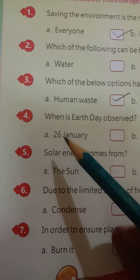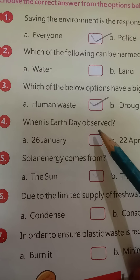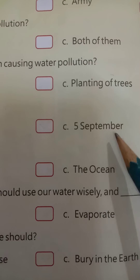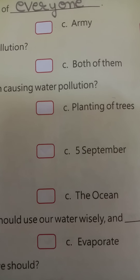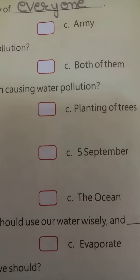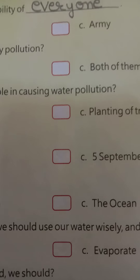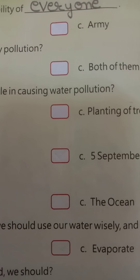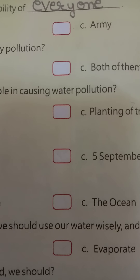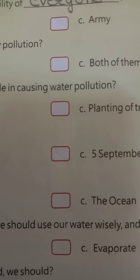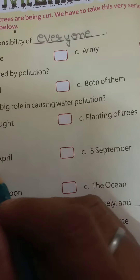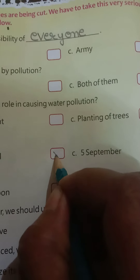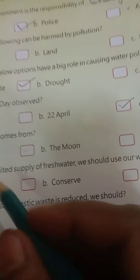Fourth question: when is Earth Day observed? Options are A: 26th January, B: 22nd April, and C: 5th September. Earth Day is recognized as the longest civil event in the world and aims to increase awareness among the masses about climate change, global warming, and all environmental issues. Earth Day is observed on 22nd April.